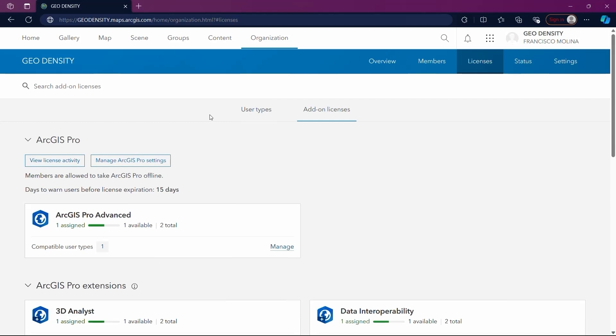The ArcGIS Pro Advanced section reiterates the distribution: one assigned license, one available from a total of two. This section also specifies compatible user types.